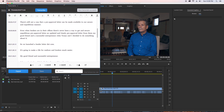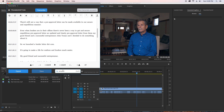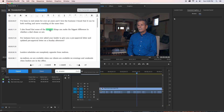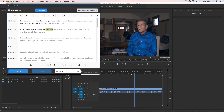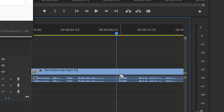The best part about Transcriptive is that I can search for any keyword in the panel, and when you click on that word the current time indicator in the sequence — also known as the CTI — will move to that time code where the keyword is located. This makes it super easy for you to identify moments or sound bites in your video interview that you want to include in your rough cut.